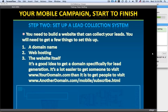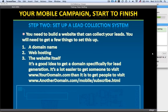You may already have a website — if you do, that's great. But it's a good idea to get a domain specifically for lead generation, because it's a lot easier to get somebody to visit your domain dot com versus getting them to go to another domain dot com slash mobile slash subscribe dot html. Something like that makes it much more difficult, so get something shorter and sweeter.